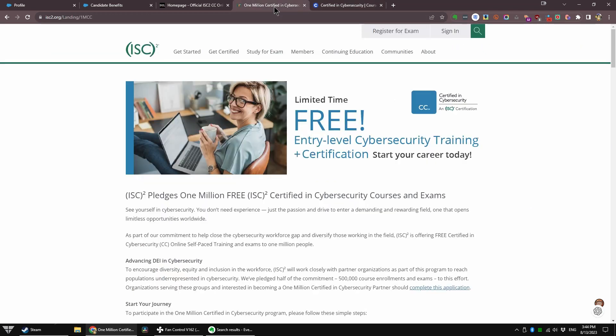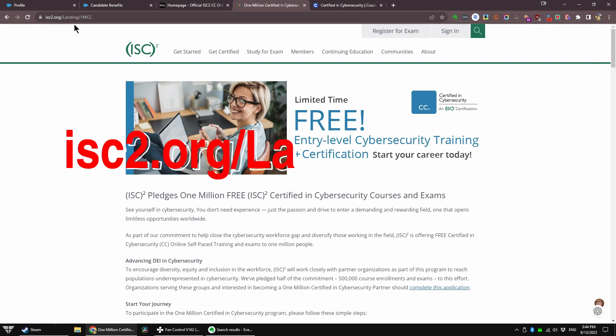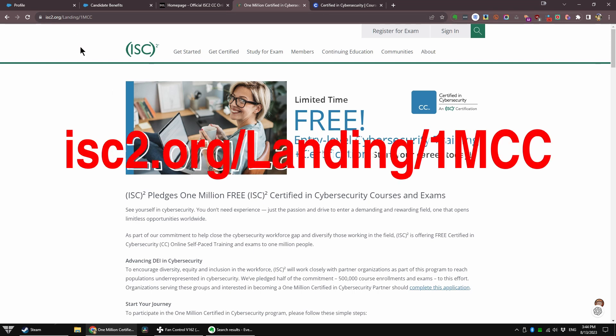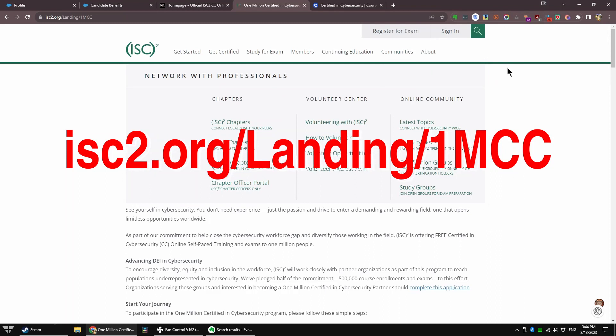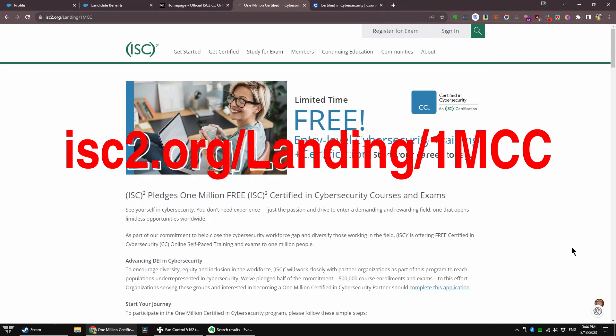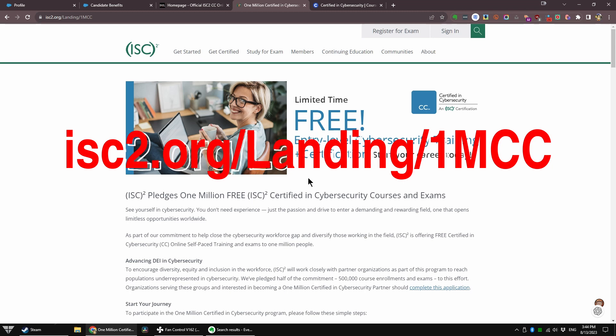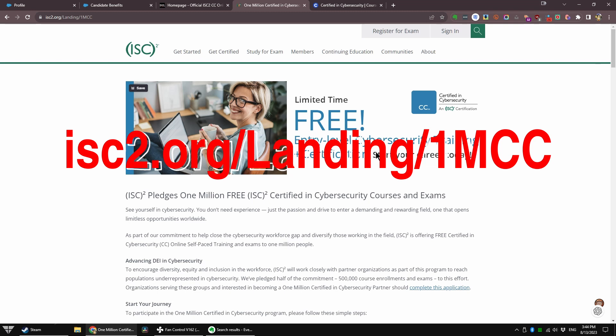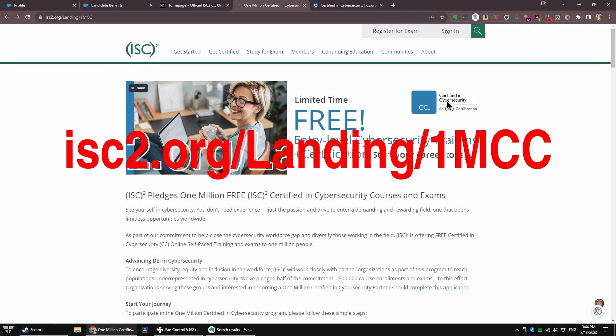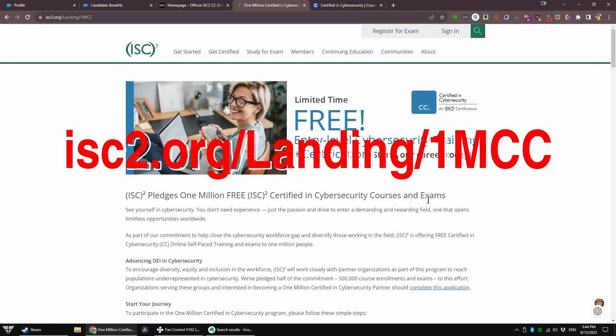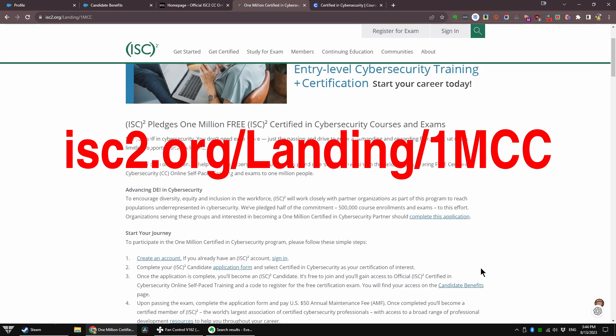This is ISC2's website. Note the URL. It will be down in the link, and I'll probably pop it up in the upper corner. ISC2 is giving away one million entry-level cybersecurity training and certification in the Certified in Cybersecurity certification. This is their intro certification.